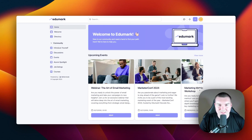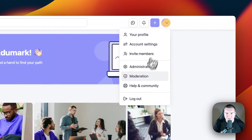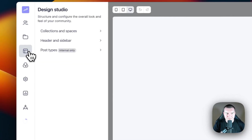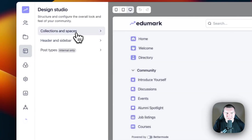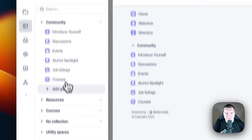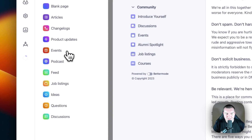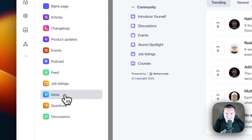First of all, let's go to the Design Studio. I'm going to click on my profile picture, go to Administration, and then go to Design Studio. I'm going to enter Collections and Spaces. I'm going to open up the community collection and I'm going to add a new space — I'm going to go with the Ideas space template for this example.